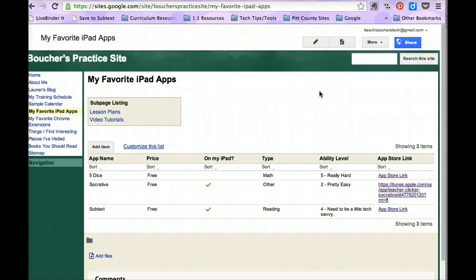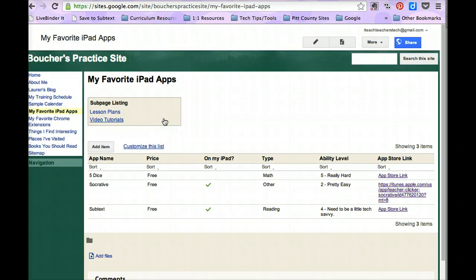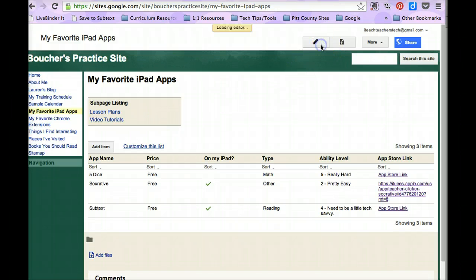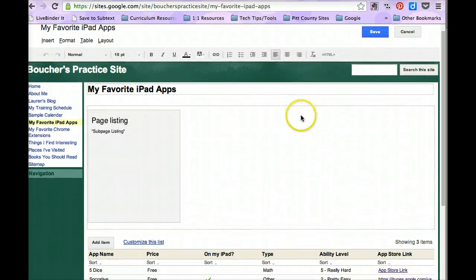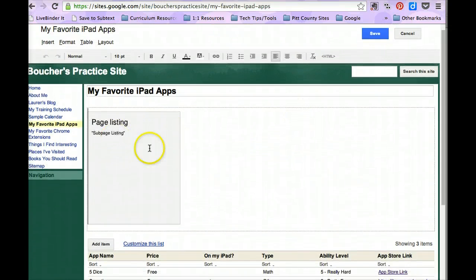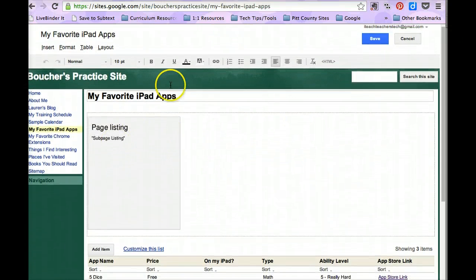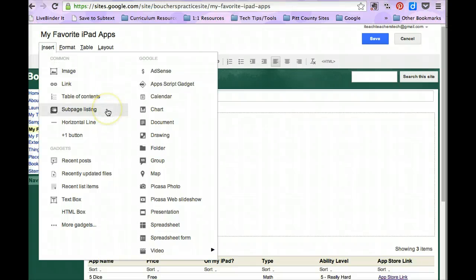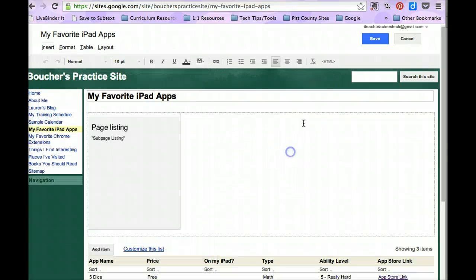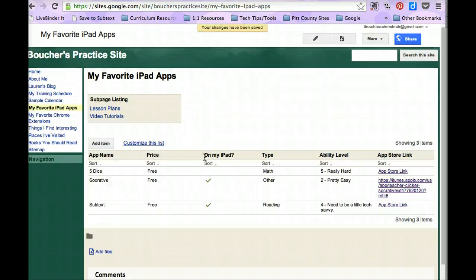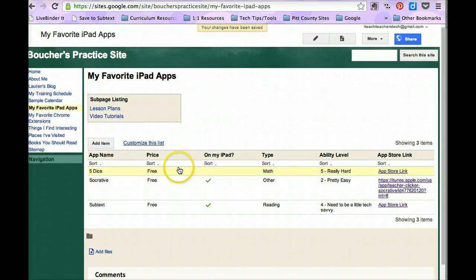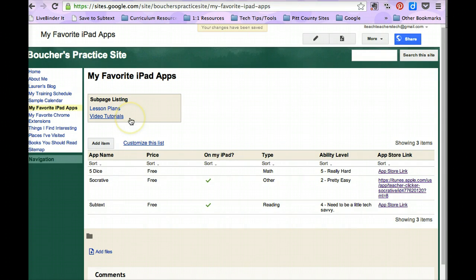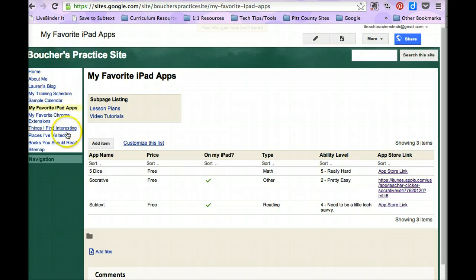Alright, while I'm on this page, you can see that I have another box here that says sub-page listing. Let me go ahead and edit this page. This was the part that I did not explain in the common tutorial or the common demonstration. That's your sub-page listing. Since I have two sub-pages underneath this, my favorite apps, iPad apps, I have lesson plans and video tutorials page. But I did not list them here in my navigation bar, so I put a sub-page listing.